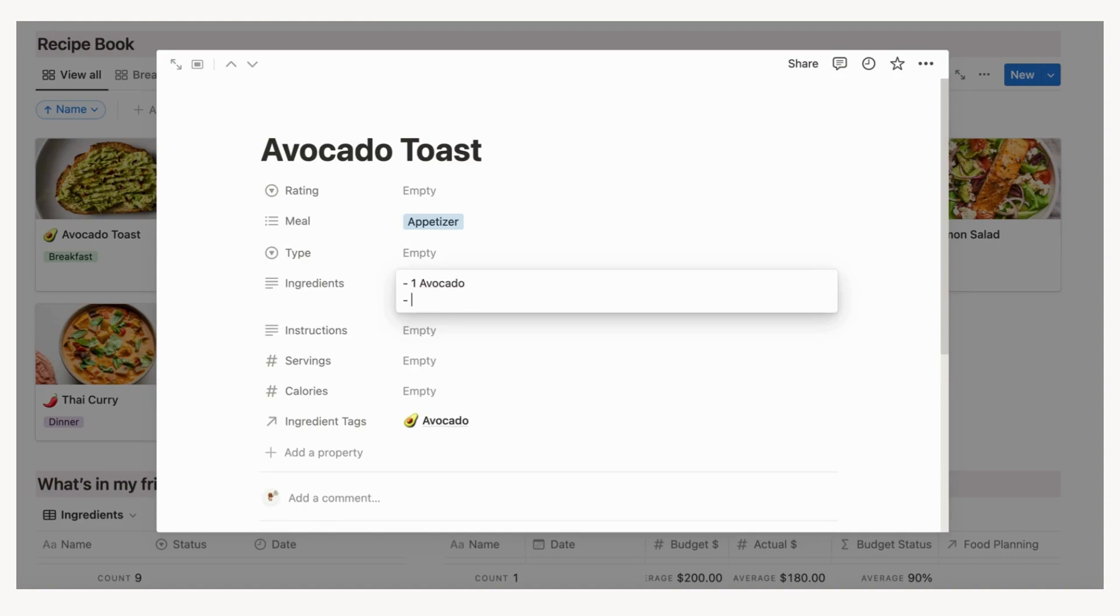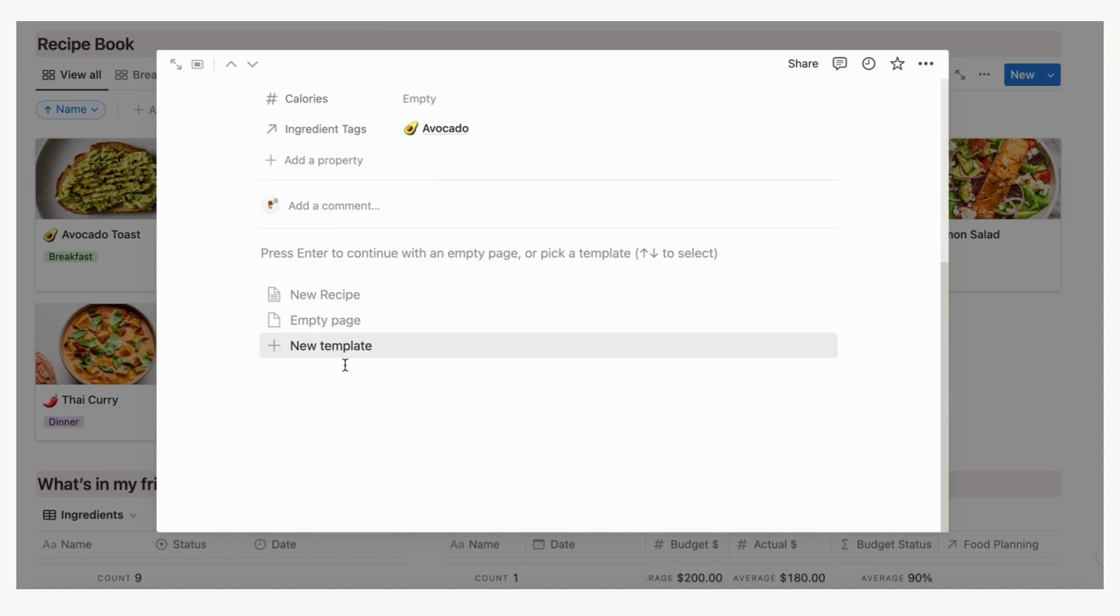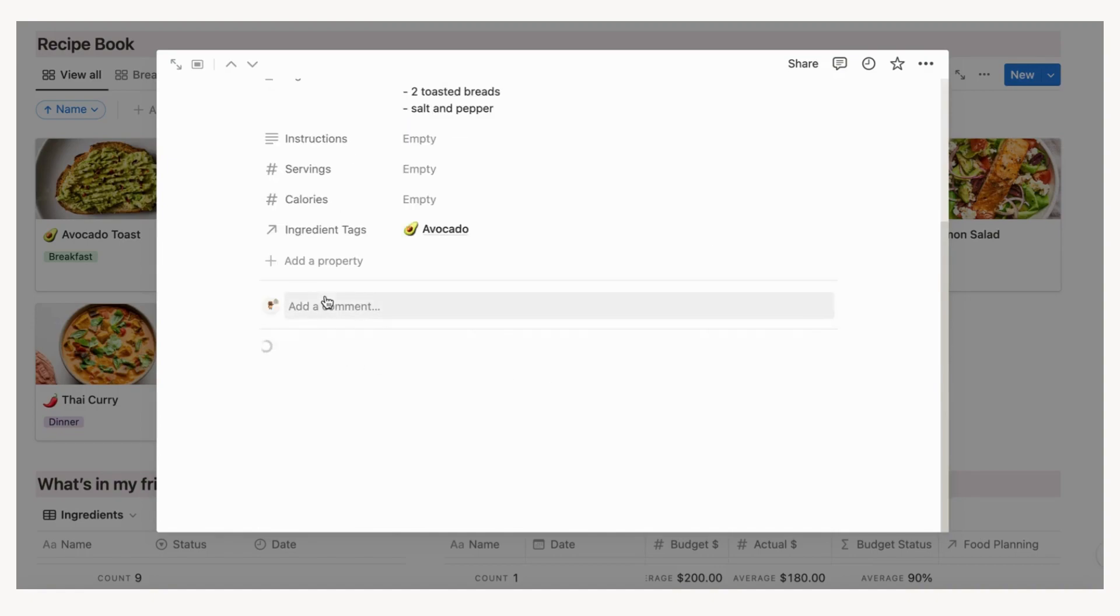For example, an ingredients list for avocado toast would look like this. On the same page, import the sub-template called new recipe below. This sub-template will allow you to store relevant links relating to the recipe.